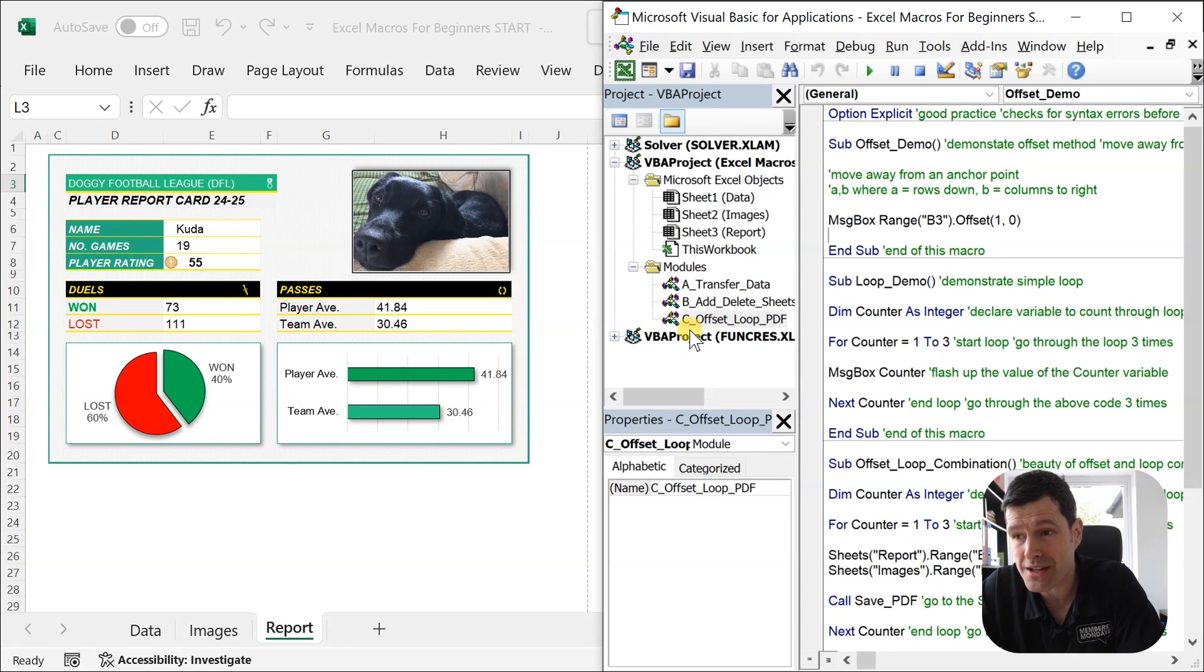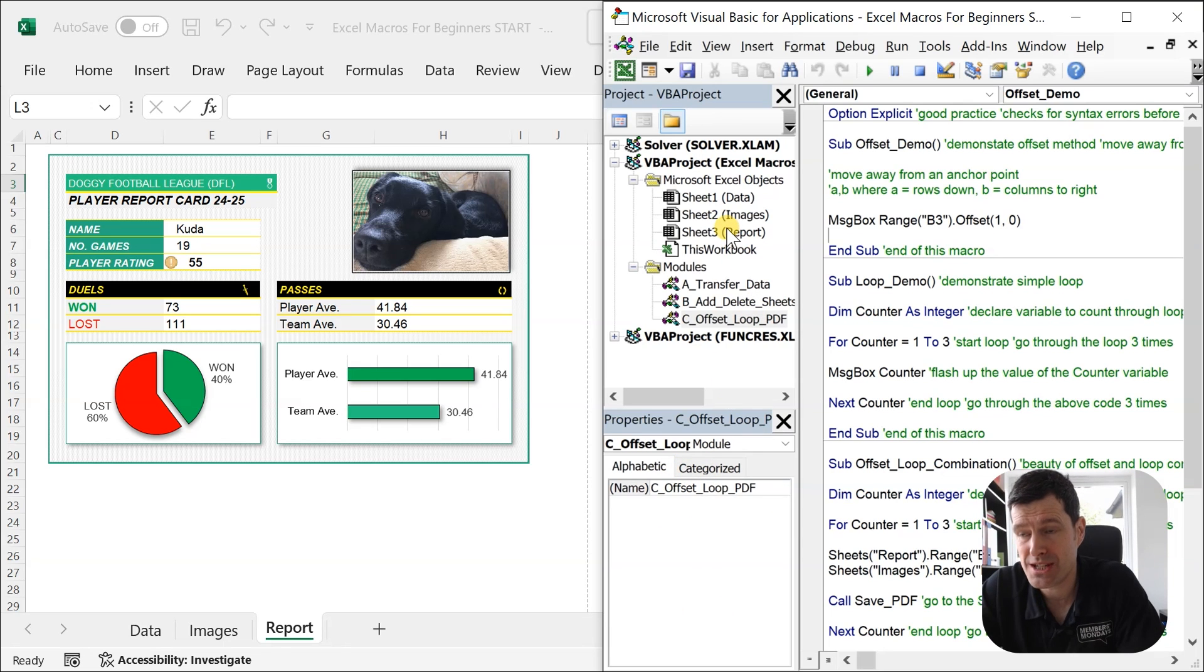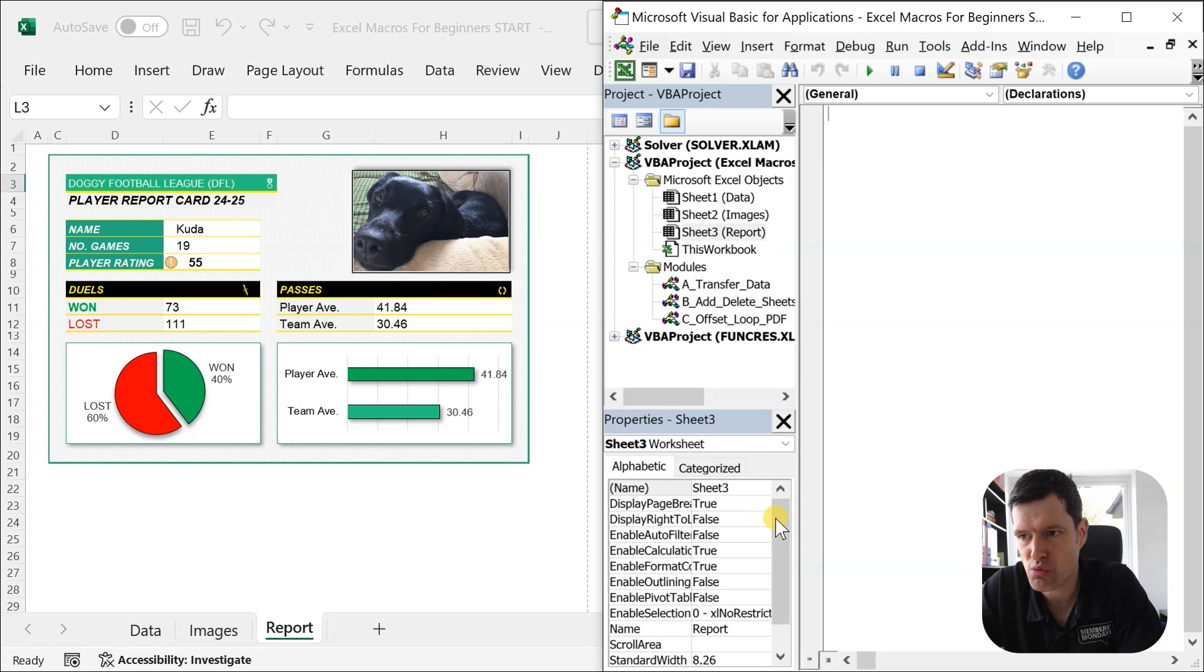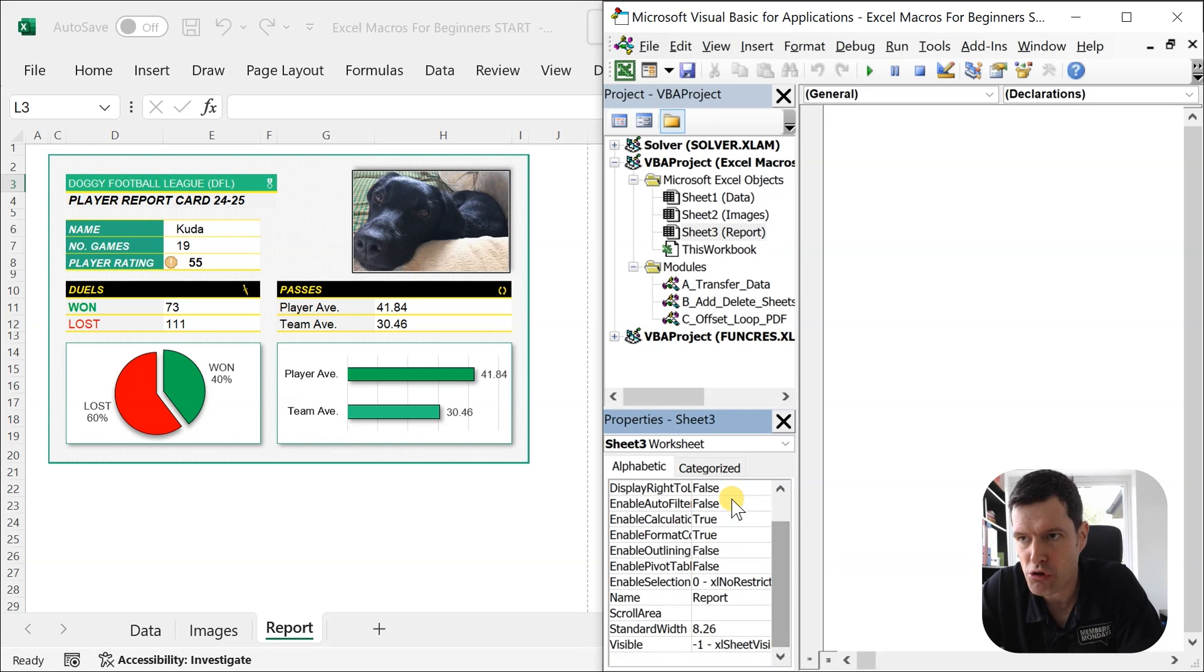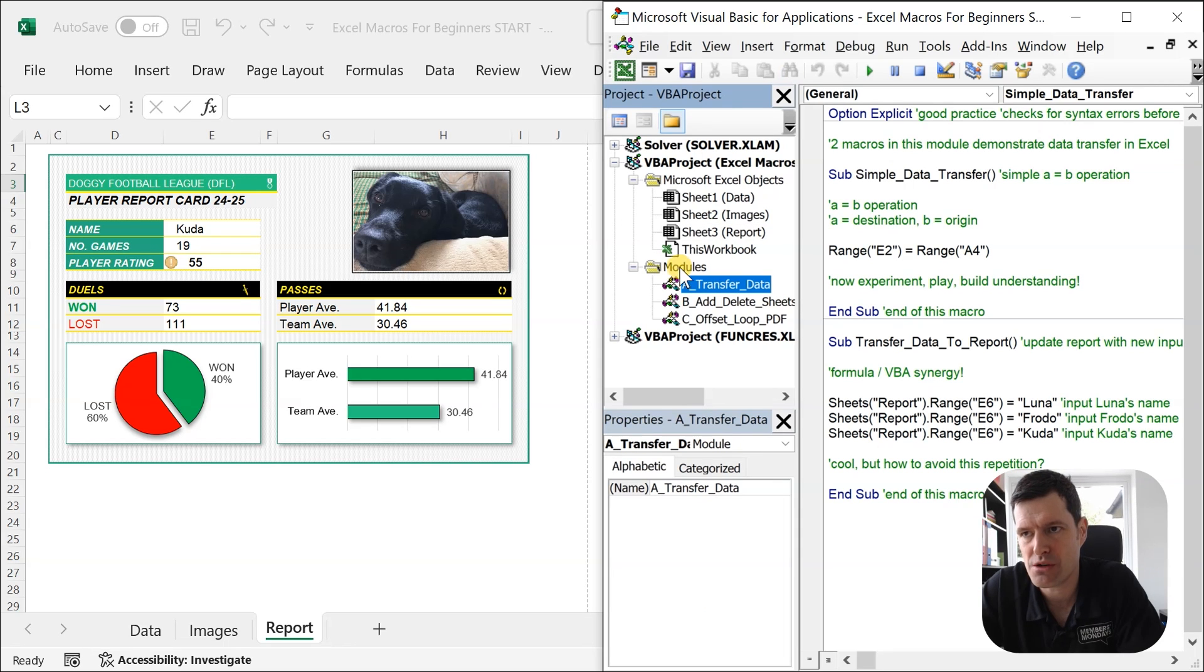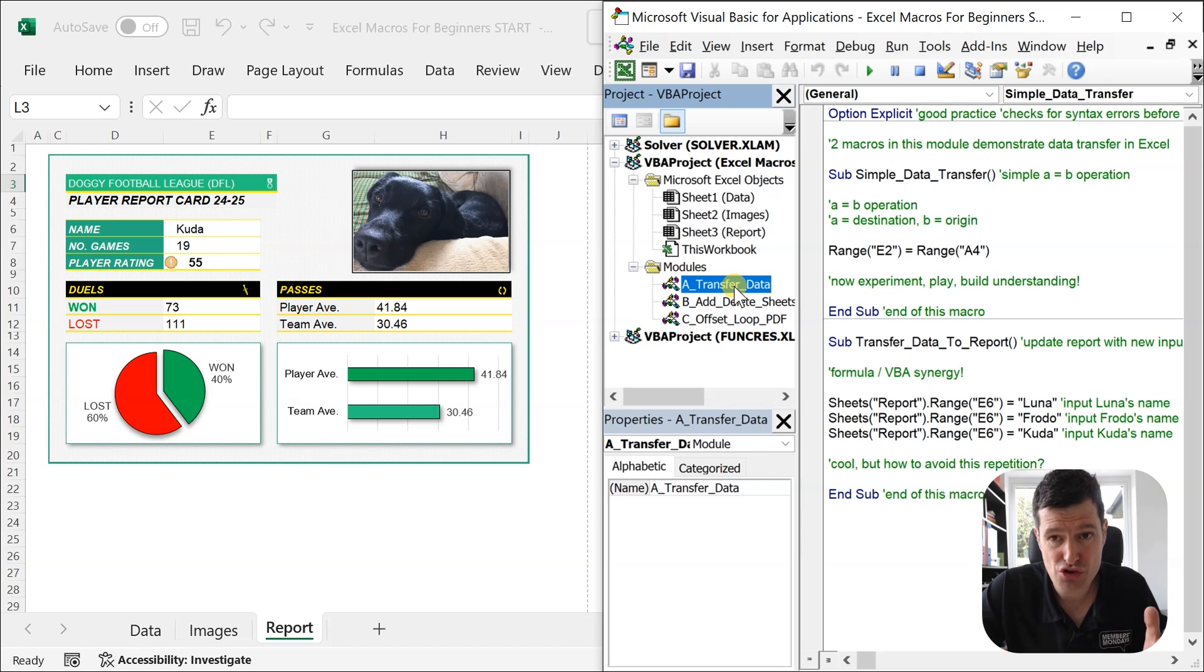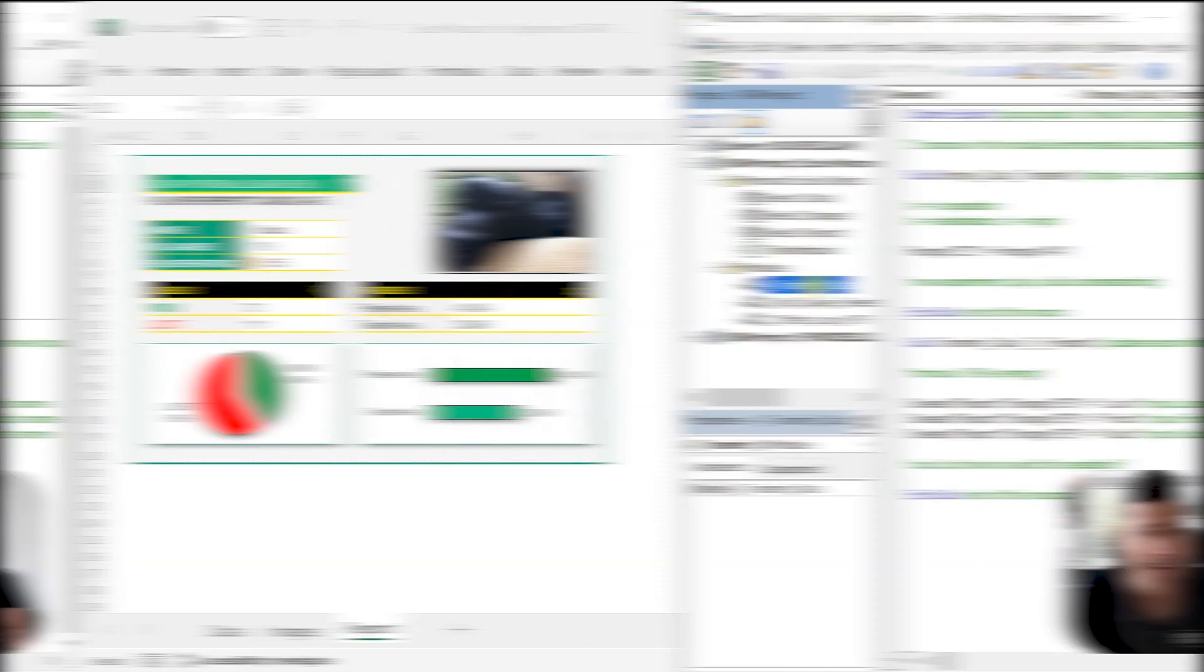What else do we need to know about in the VBA Editor? Well, in the bottom left corner here, we've got the Properties window. So you can just quickly click on one of these worksheets and it shows you Properties About a Worksheet. We're not going to use that in this session. So we can just go back to the module, double click into Transfer Data, and we are ready to go with Excel VBA.